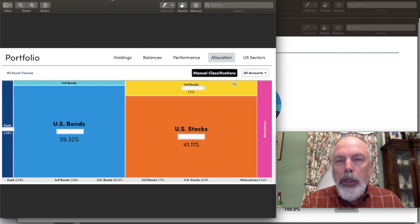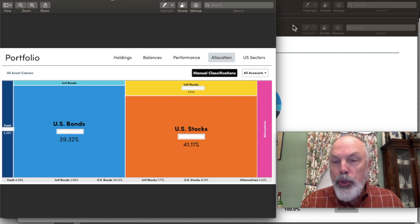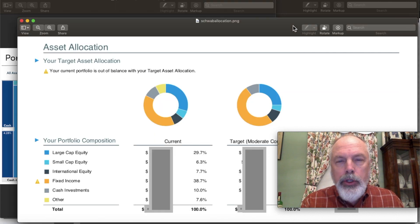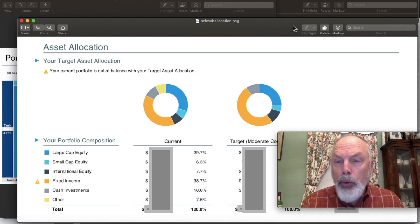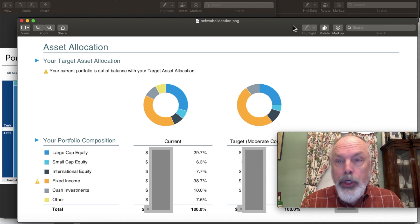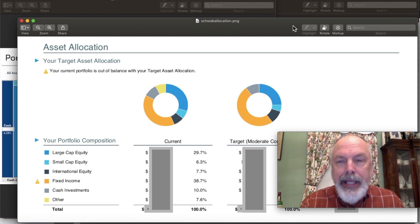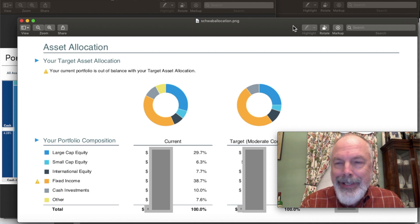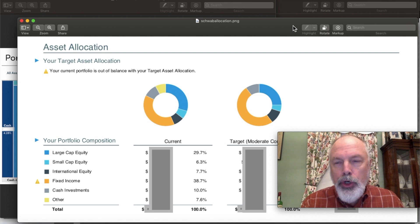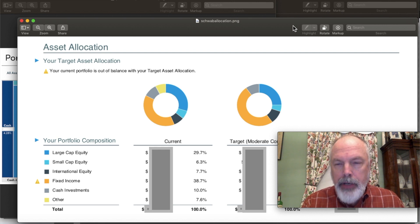I've also used Schwab. I'm a Schwab customer. You could go into their account system, do a portfolio review. You can link in your non-Schwab accounts and then get a picture like this that shows you your current asset allocation against your target allocation for their model.